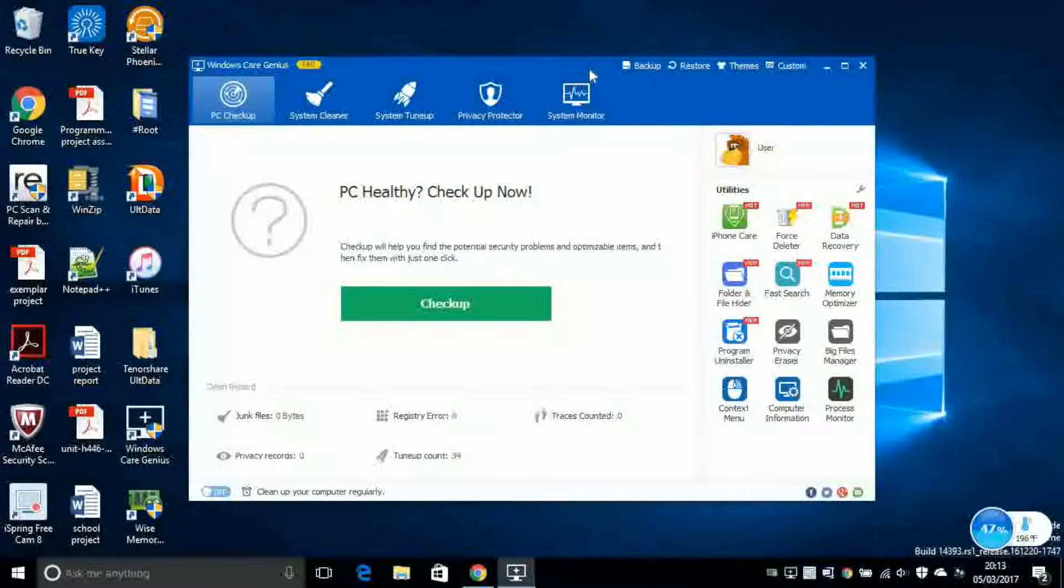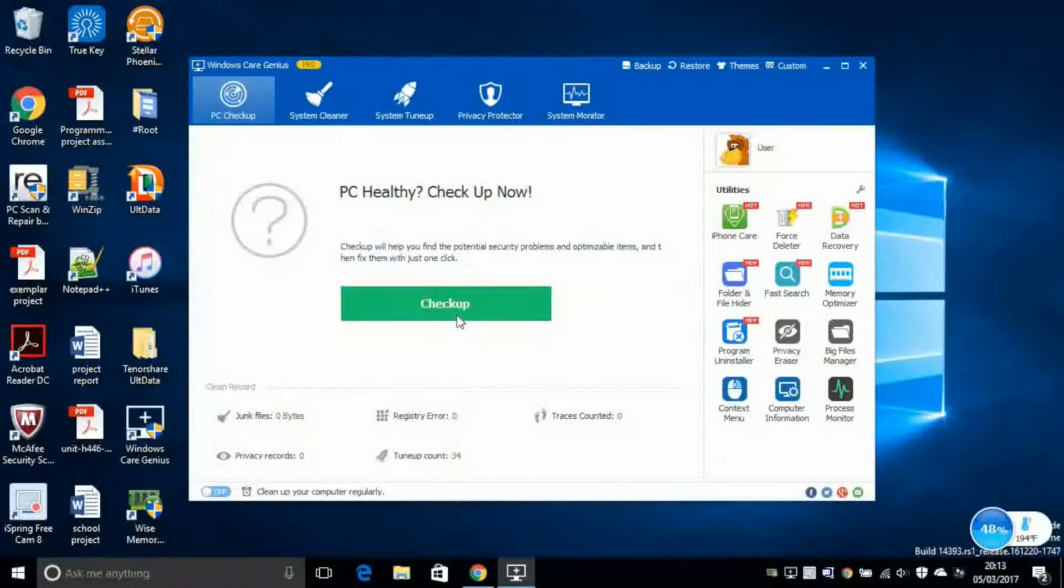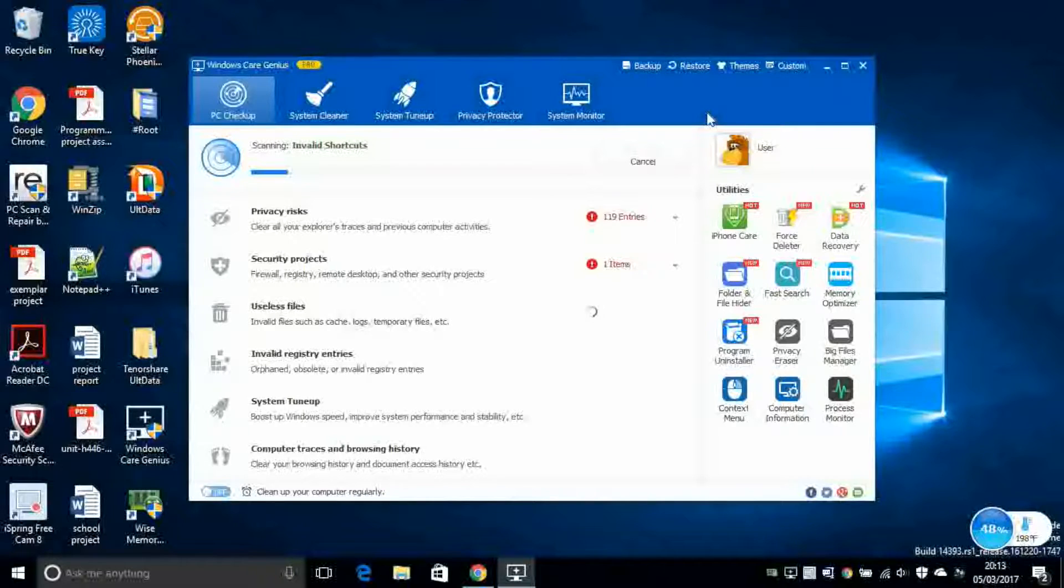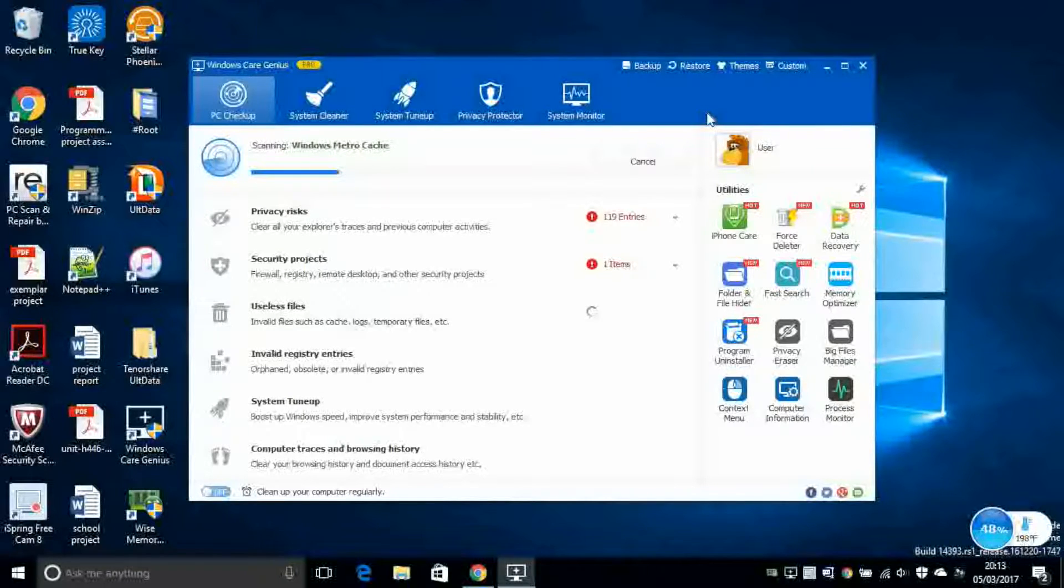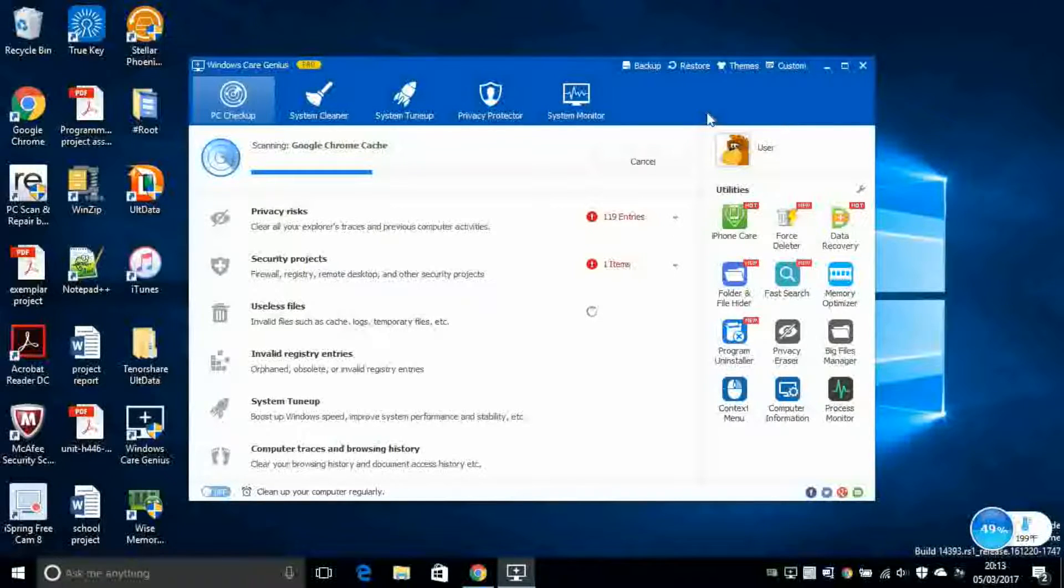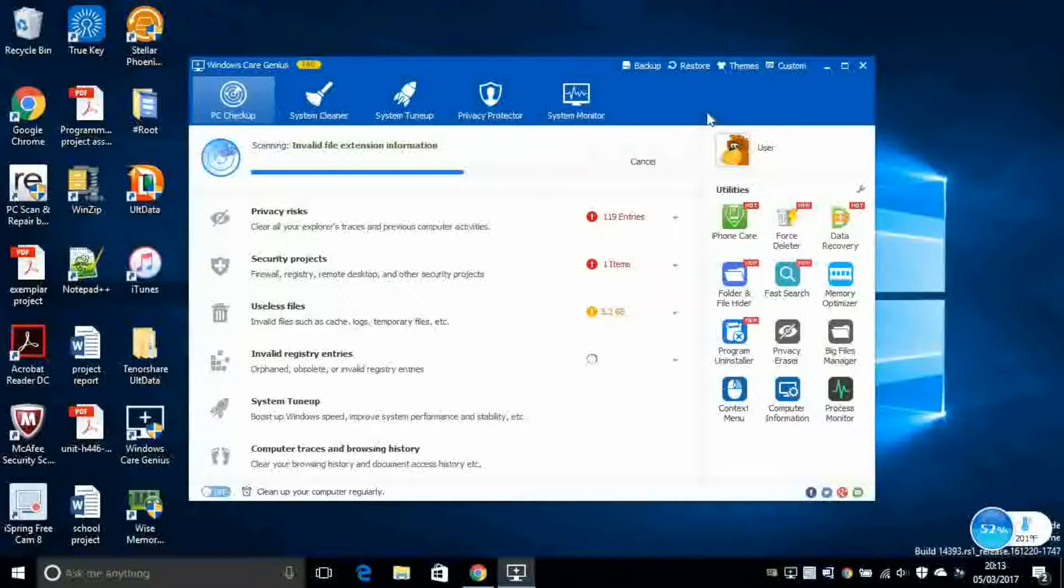This is how the interface looks like. So first, you've got this PC checkup. So you can click on the checkup button and this will check for every kind of issue your computer might have. So this will take a while to do. So you have the option to go ahead and take a coffee and return once it's finished.